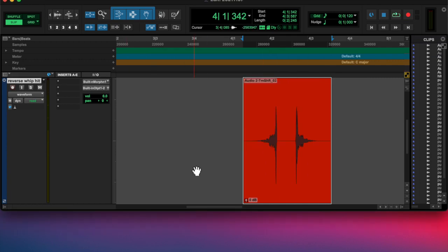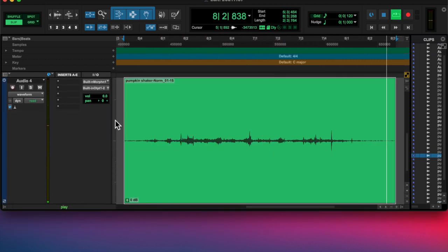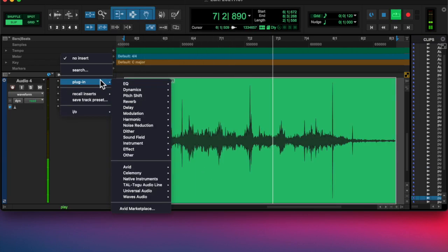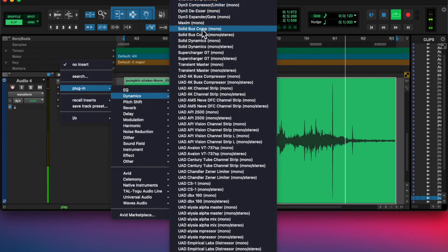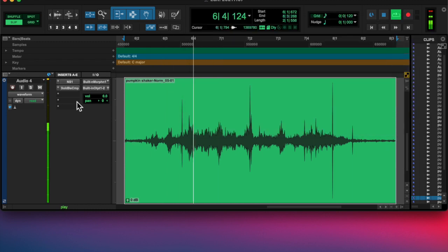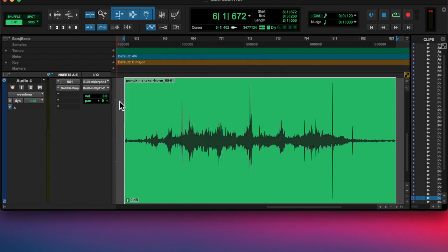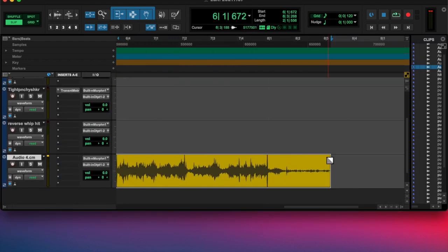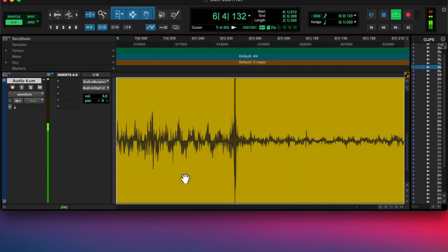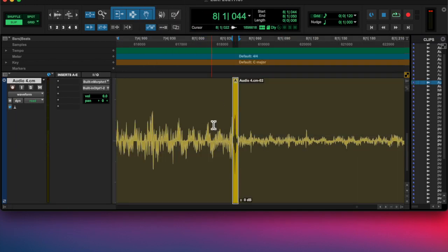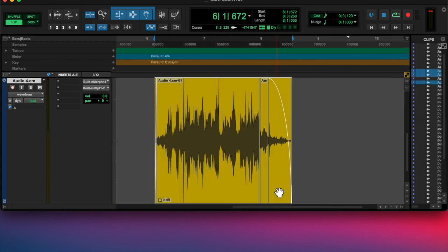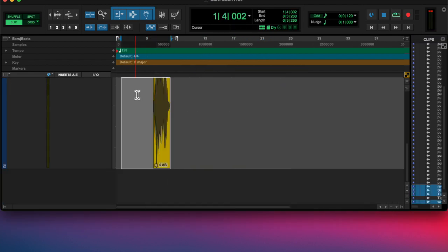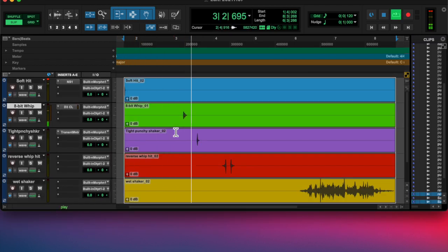And then I made a reverse shaker kind of noise. And then the last one, I normalized it, used the noise suppressor, added some heavy compression. And then I wanted to get rid of that little transient that was kind of aggressive there. So I went into that little piece and normalized it lower and crossfaded it back in. And it sounded like a wet shaker, so those were the noises that I made.